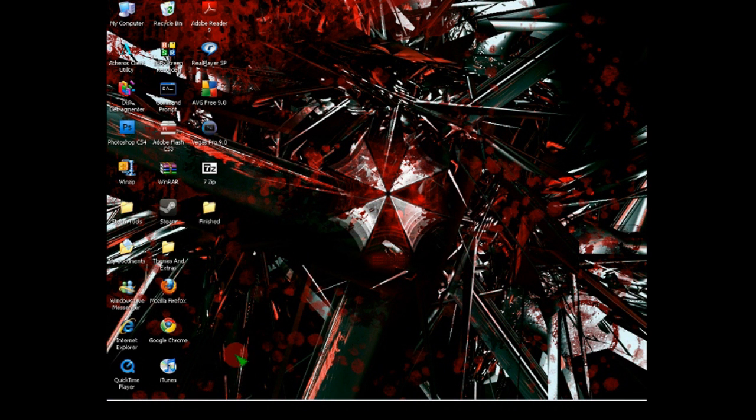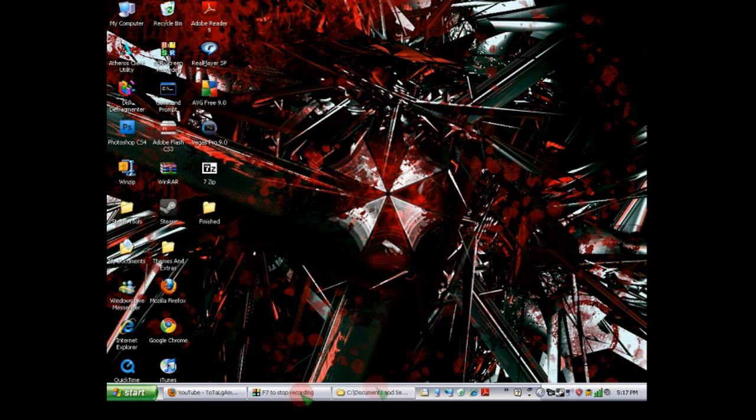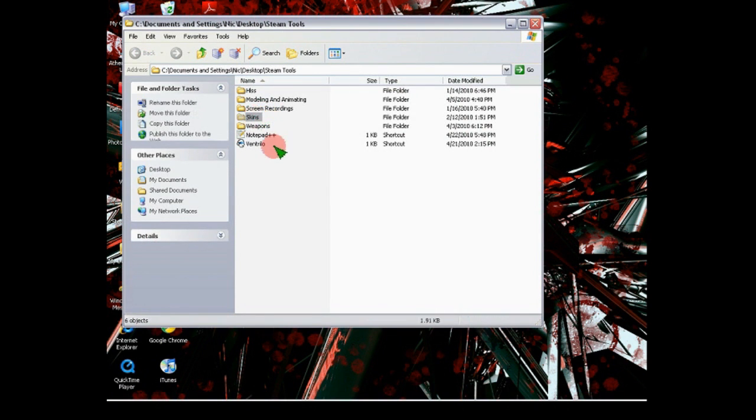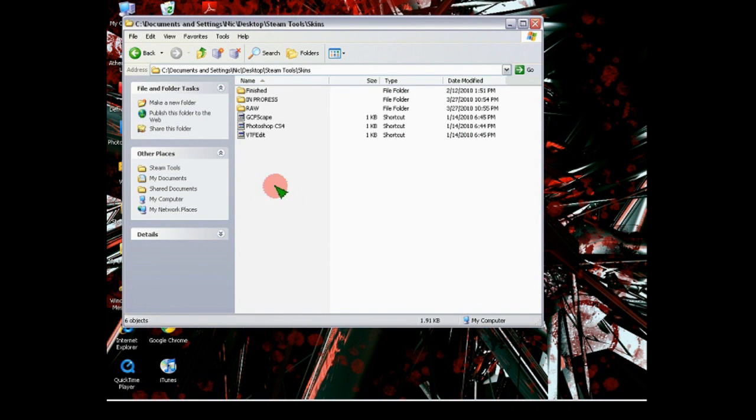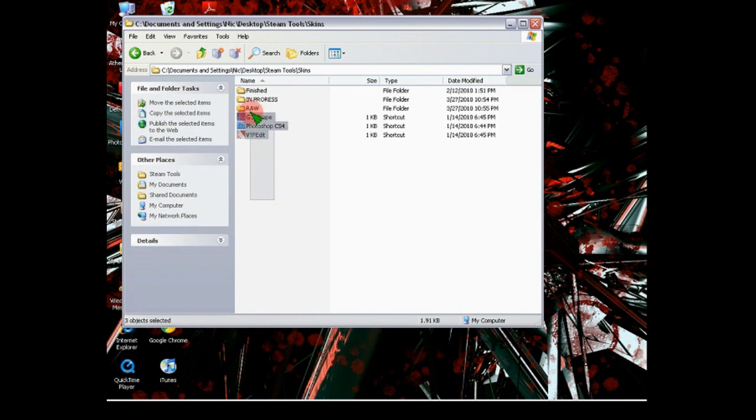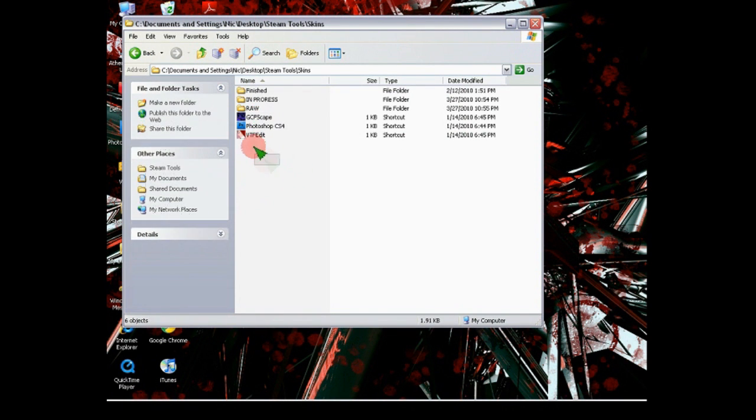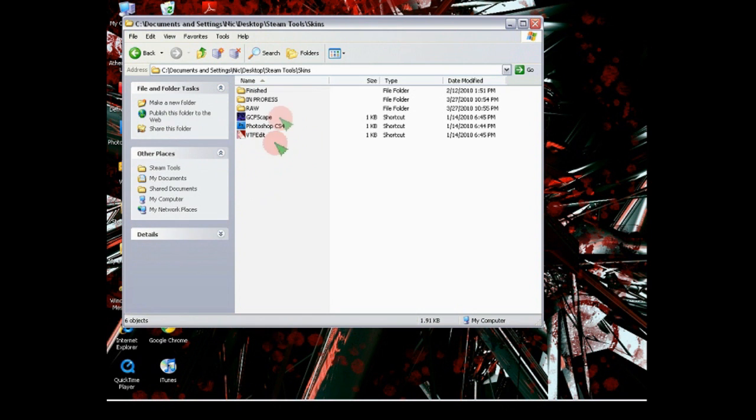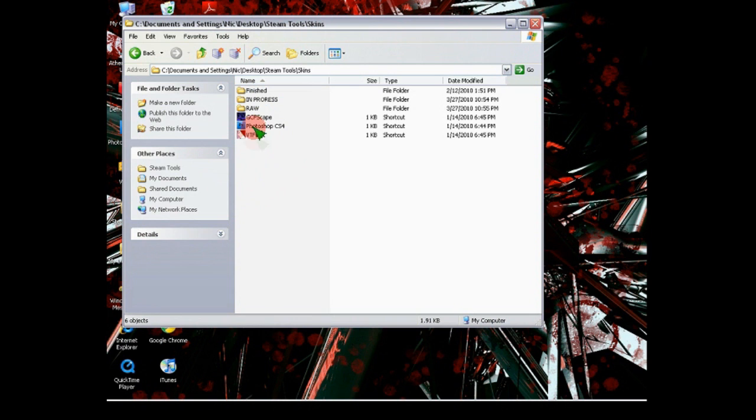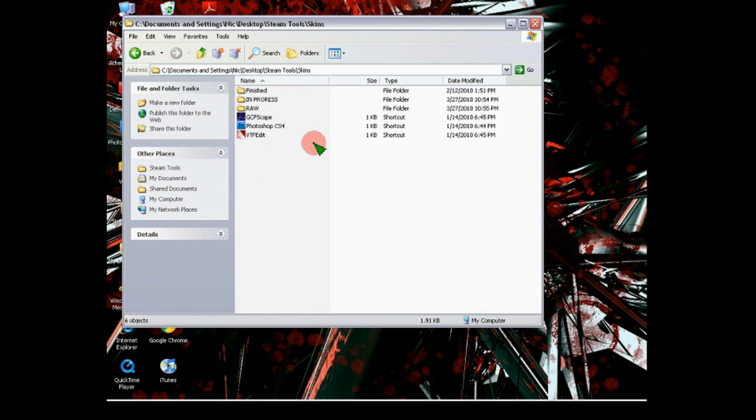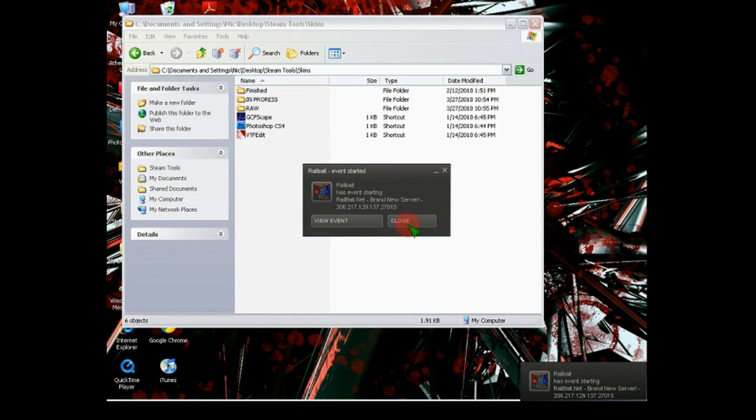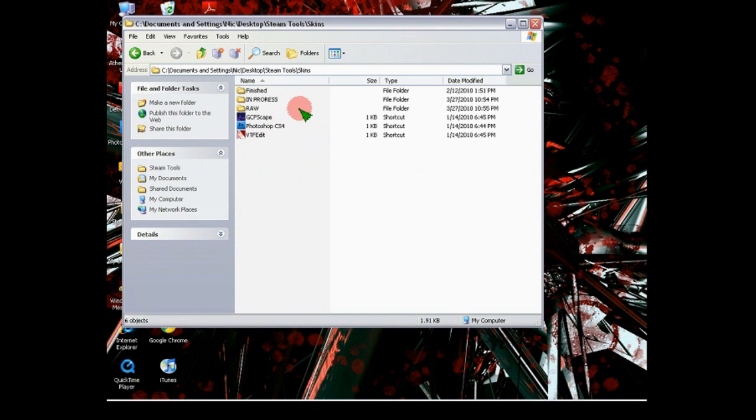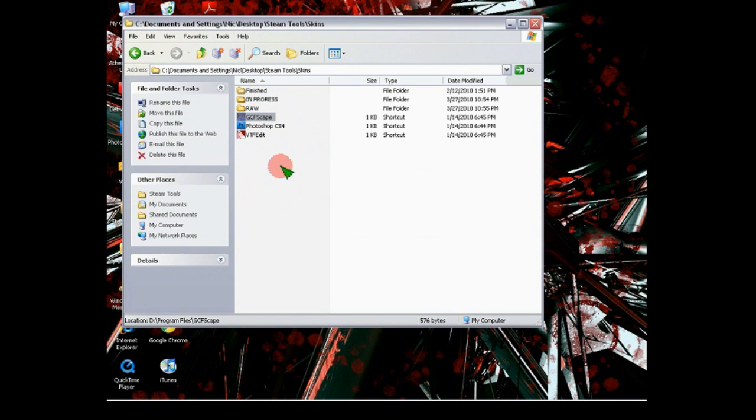Alright, now we're going to go to the three programs that you need to have, which are GCFScape, VTFEdit, and some sort of photo editing program. I have Photoshop CS4. Anyway, VTFEdit and GCFScape will be in the link, and there will be links in the Dropbox. And GIMP is a free program that I'll put in instead of Photoshop. It's pretty much the same thing, except a little bit less detailed.